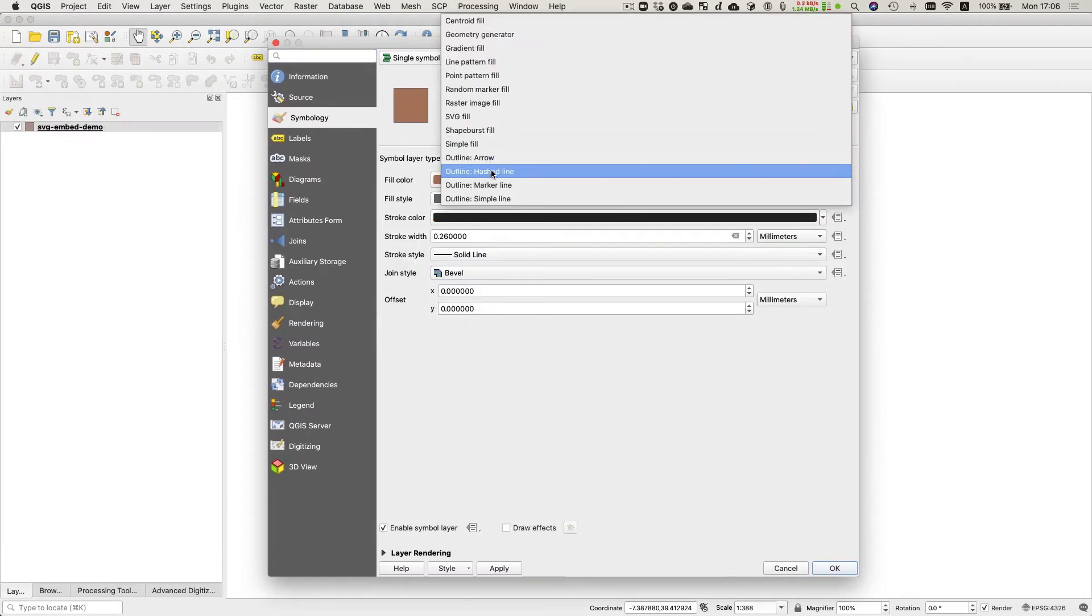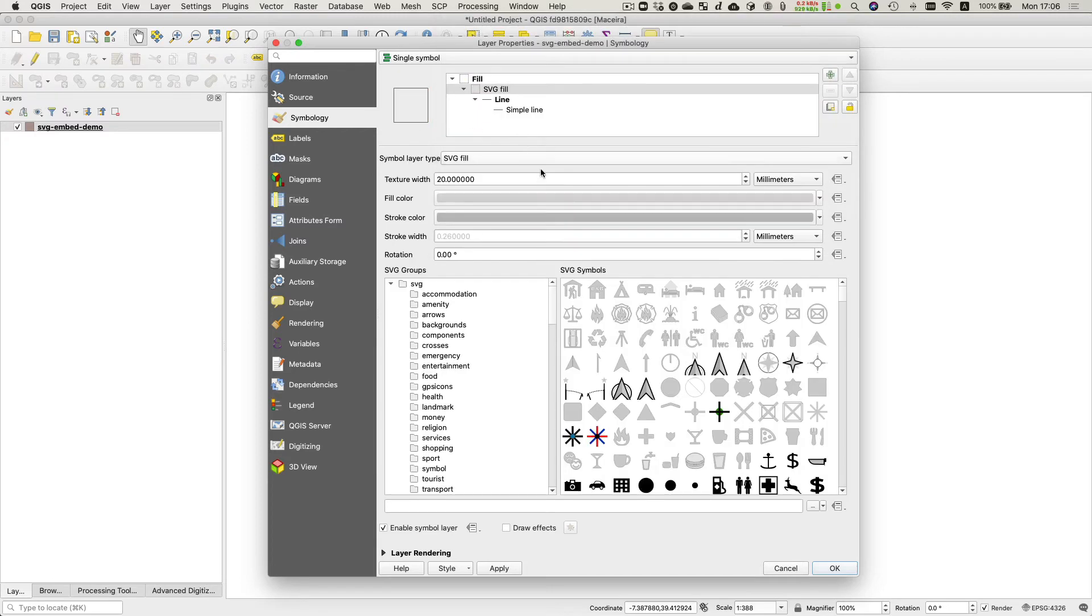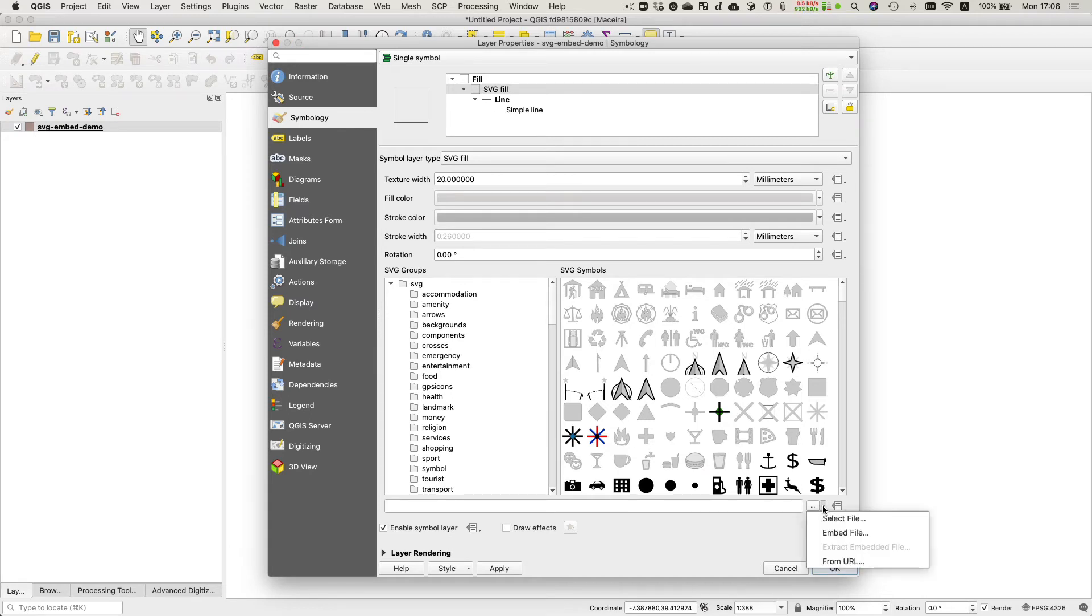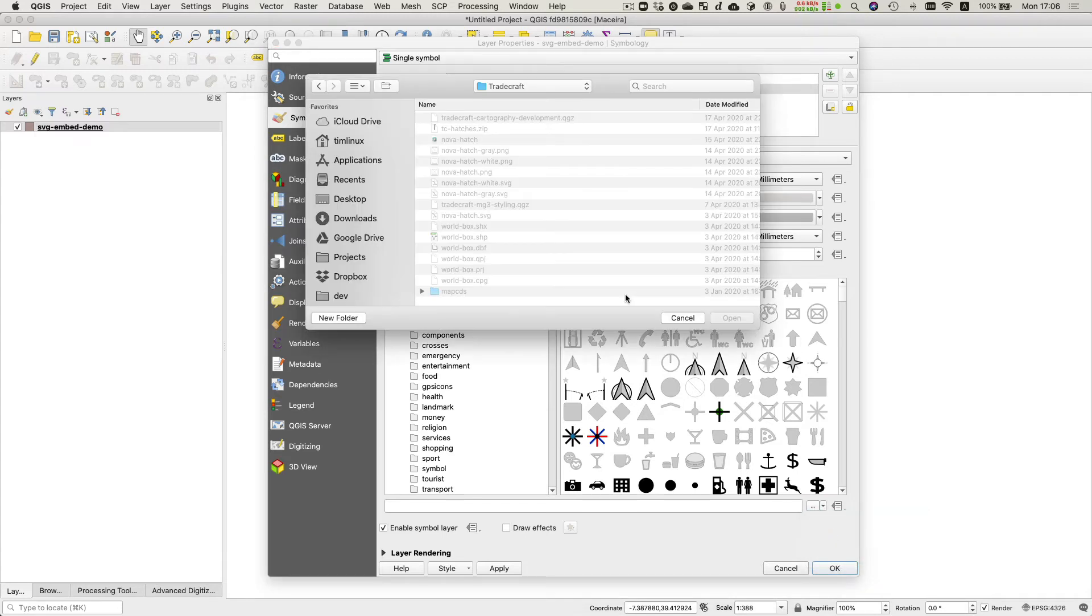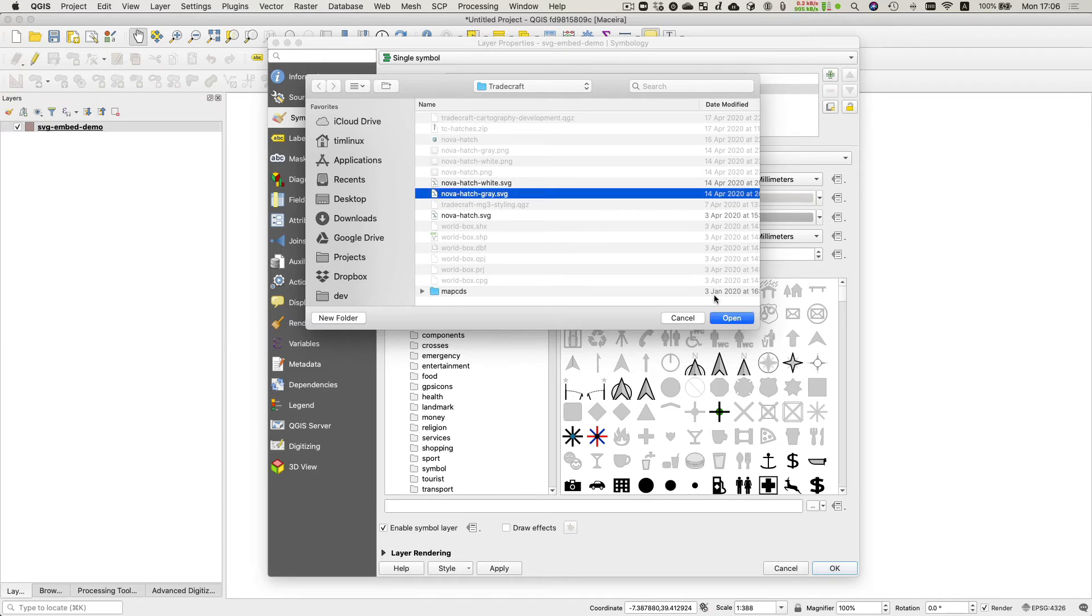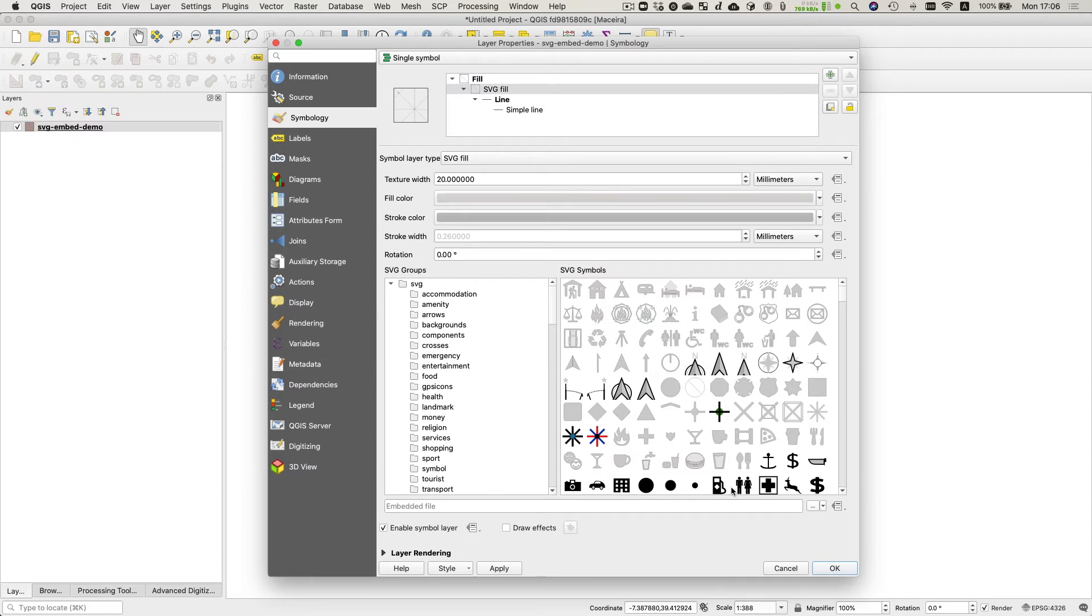I'm going to choose an SVG fill and I'm not going to use one of the ones on my system. I'm going to go and click on this little arrow next to the ellipsis button here. I'm going to say embed file. That's important. That means that the file that you choose is going to be put inside of your project file instead of being stored on disk.